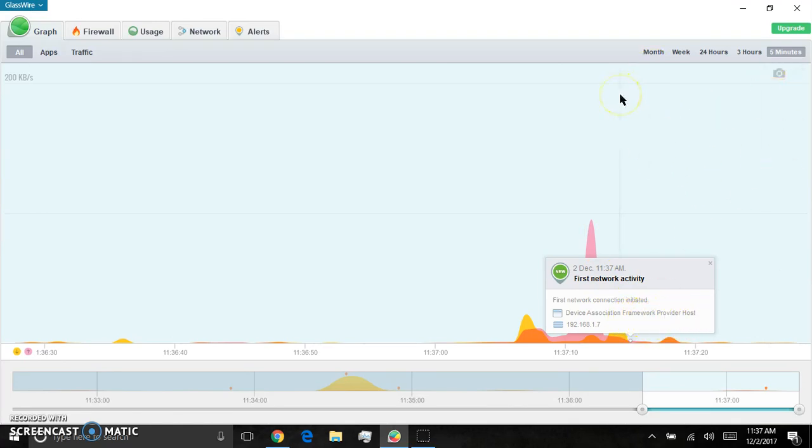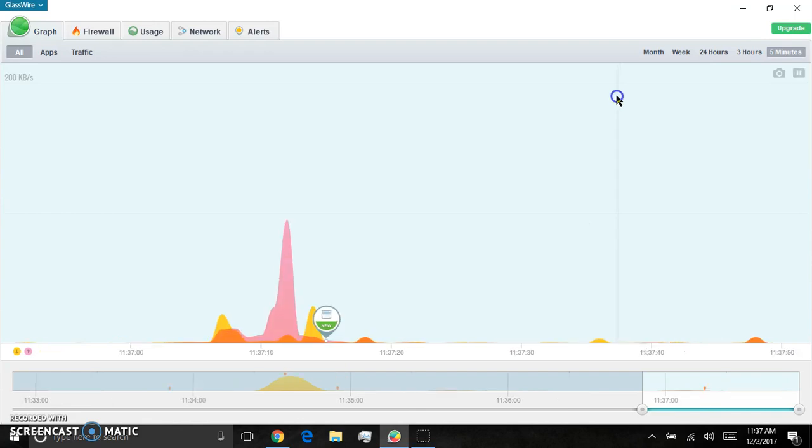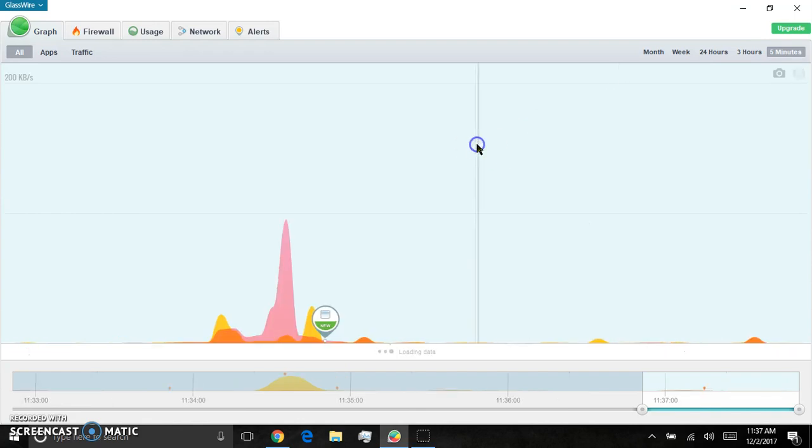Framework provider host. Now you can't get in depth detail. But if you want to do all that, start studying Wireshark. But this is a great tool. It's free. This version.